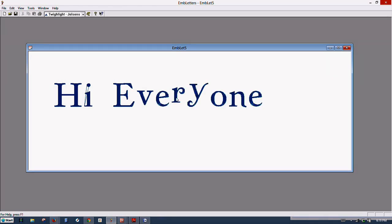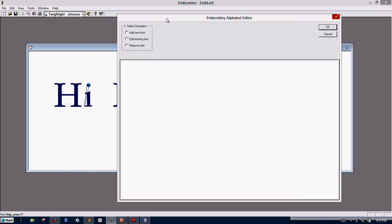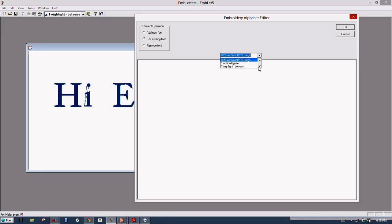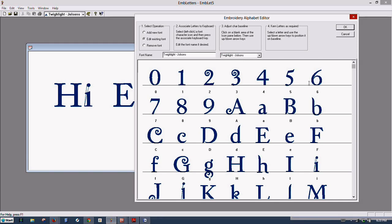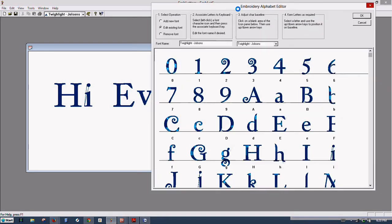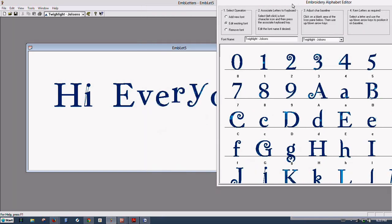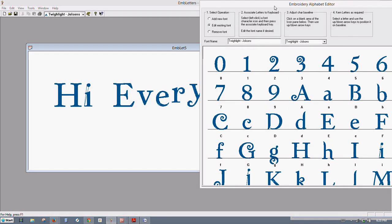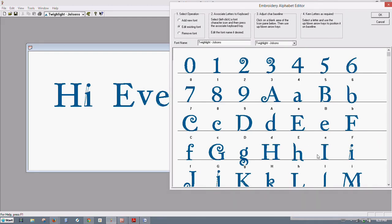I still need to adjust the R and the Y, so let's go back in and do that again, just a reminder of how to do this. We click the box here, and we're going to edit the font. We want to adjust our Jolson's again. The Twilight, there it is. We need to fix the E and the V. Oh, the R, I'm sorry, the V and the R.